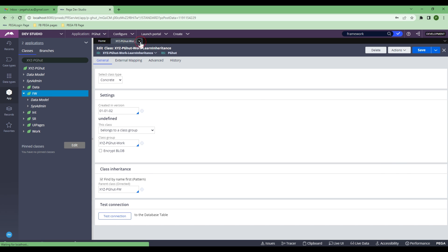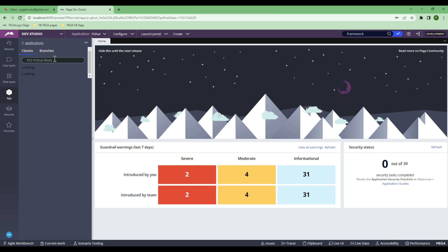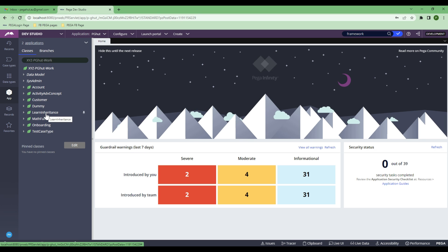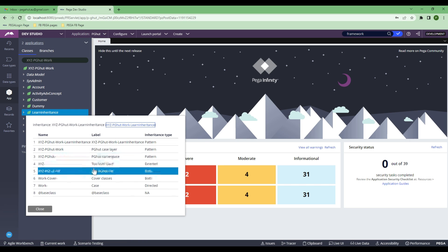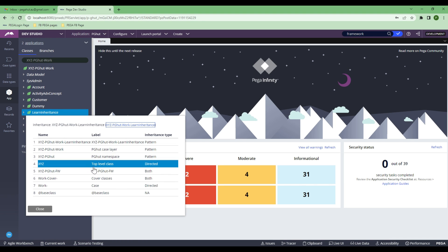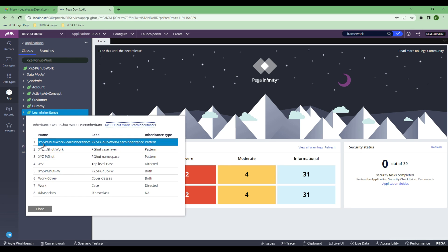One important thing to remember: always understand that pattern inheritance executes first, then direct inheritance. When rule resolution happens, Pega will first execute your pattern inheritance and try to find the rule in the pattern inheritance path. If it cannot find it in the pattern inheritance path, then it will go to the direct inheritance path and try to find the rule. If it still can't find it, then it will throw an error. This is the exact structure of how rule resolution works.